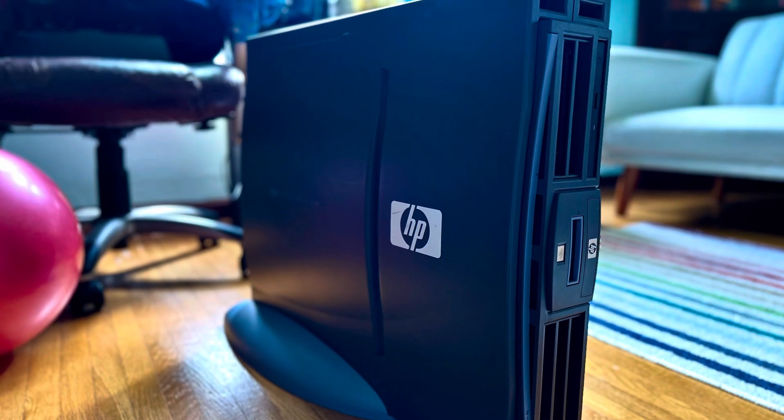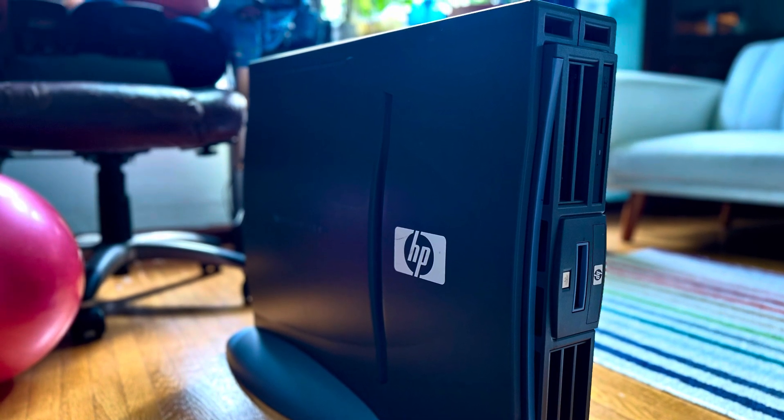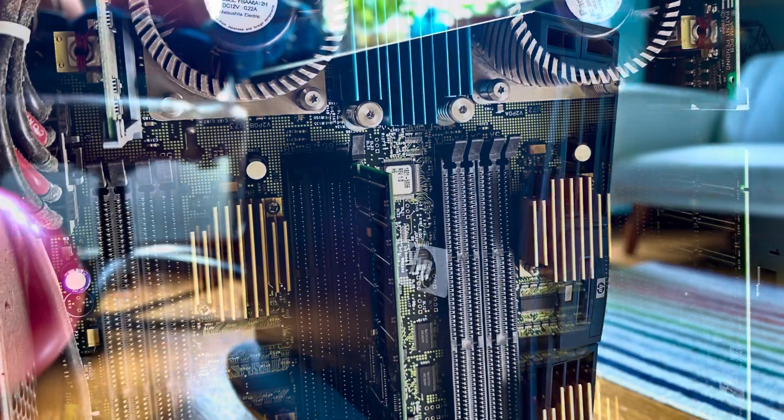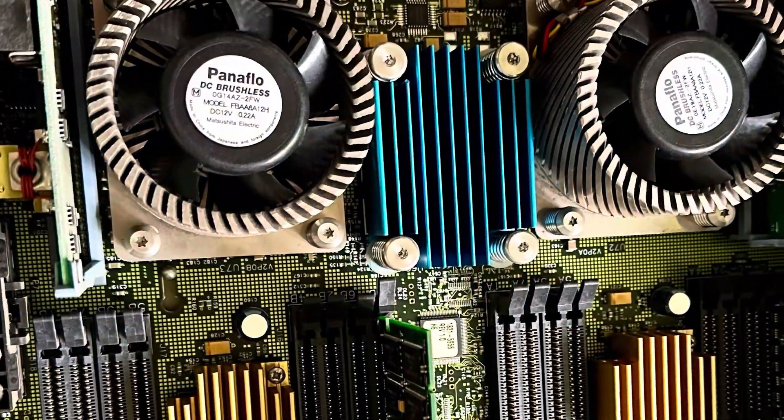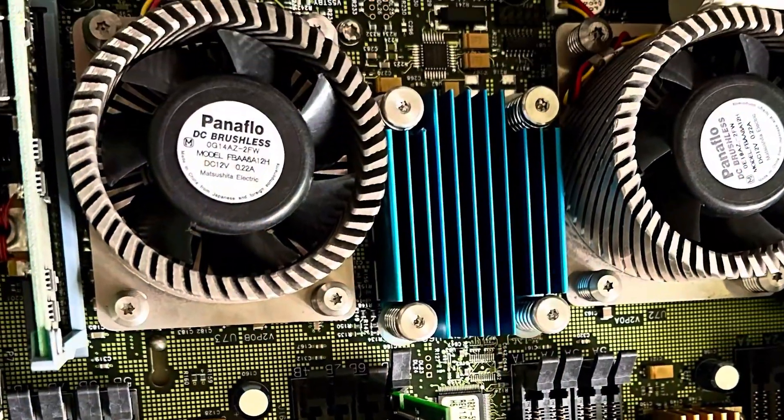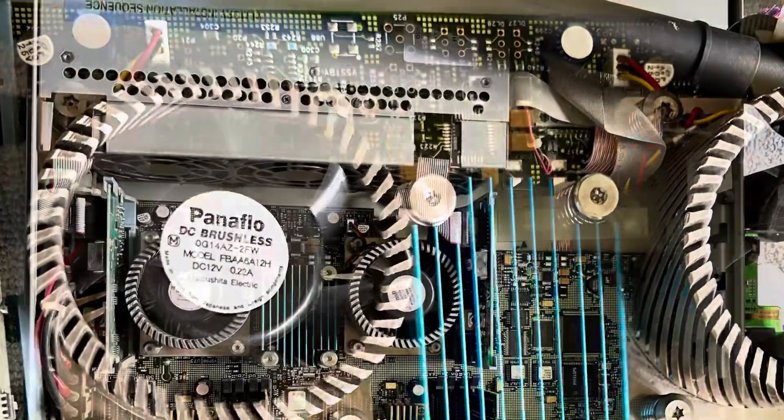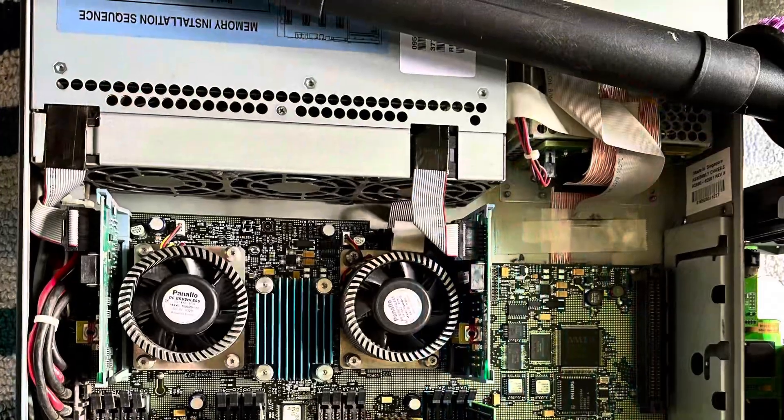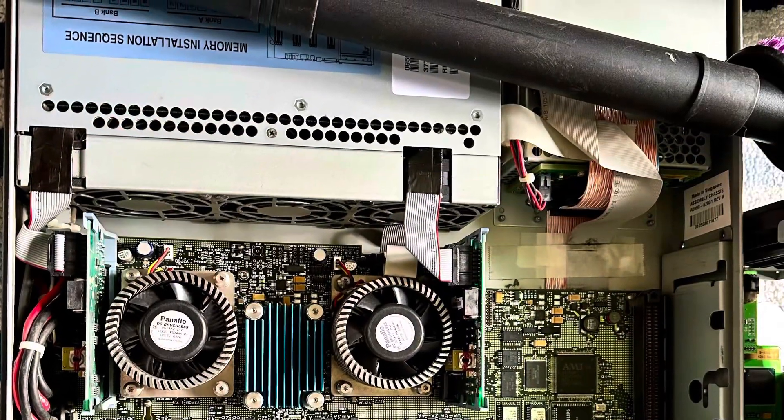This video is an overview of me reinstalling HP-UX. Prior to reinstalling HP-UX, I had to give this a thorough cleaning with a vacuum and brush.